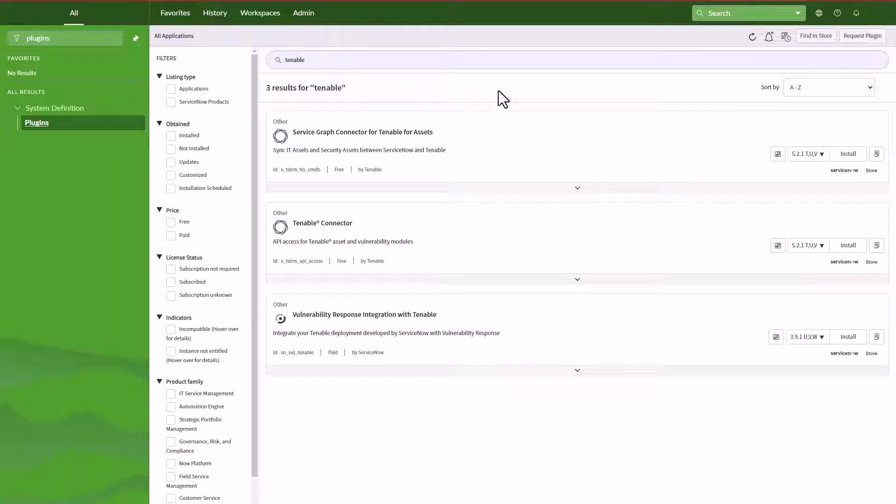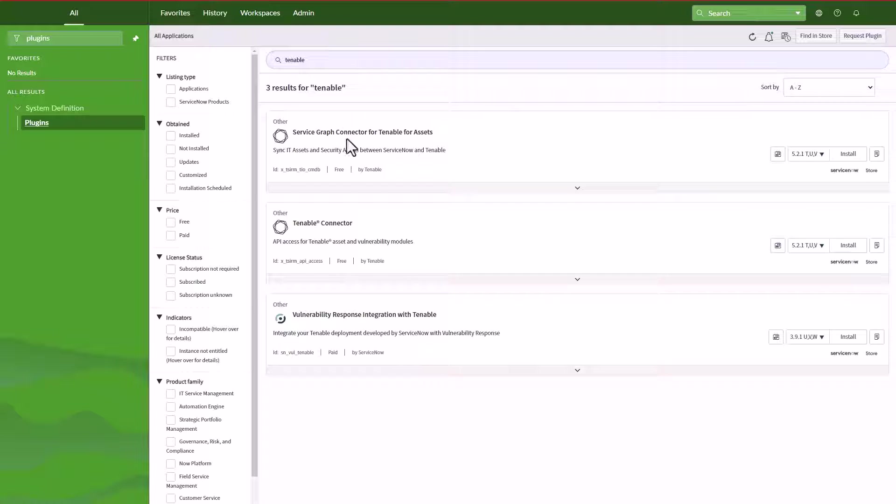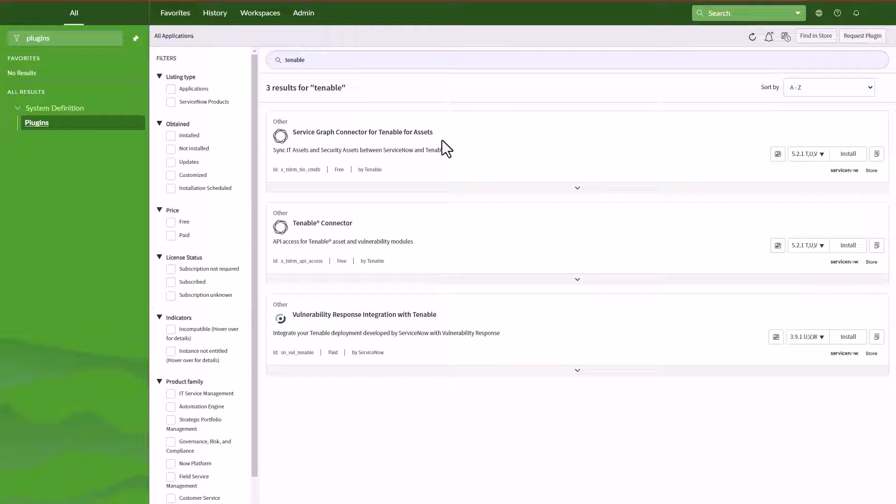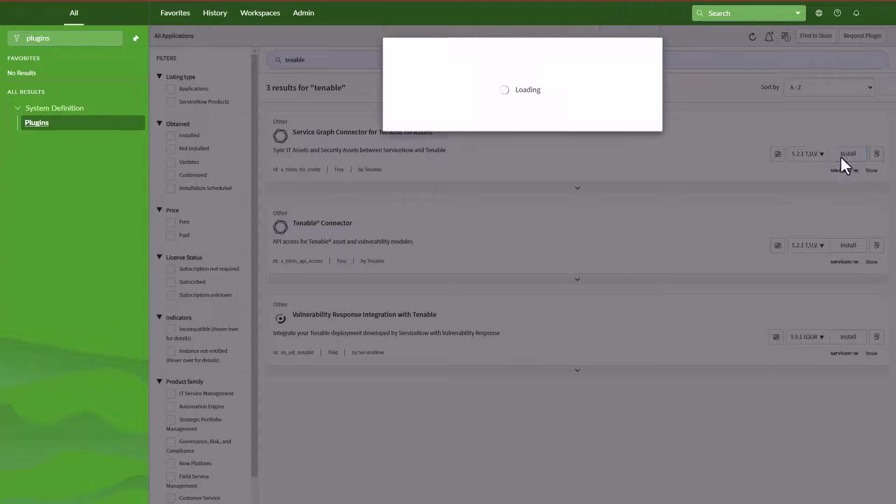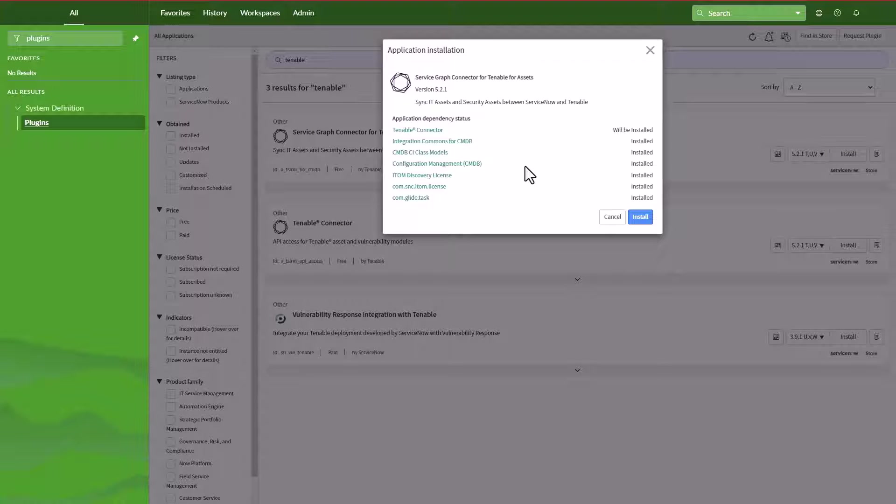Of course, you would have to prior to this step go to the ServiceNow store and request for the plugin to become available on your instance. So once you have done that, then you should see the service graph connector available to be installed in any of the instances that you have. So I'm going to click on install.